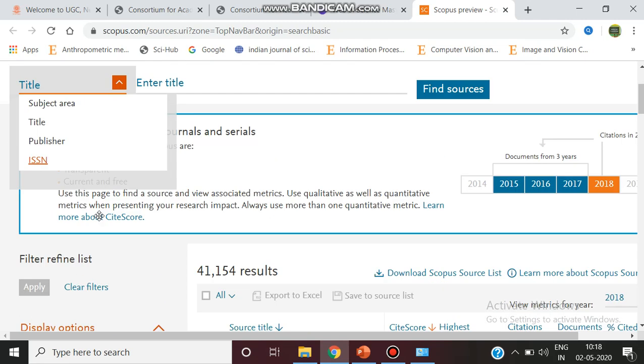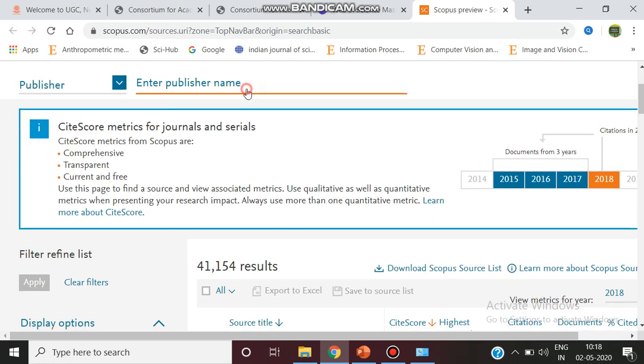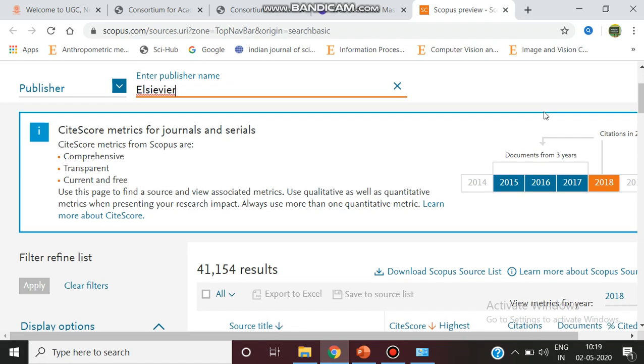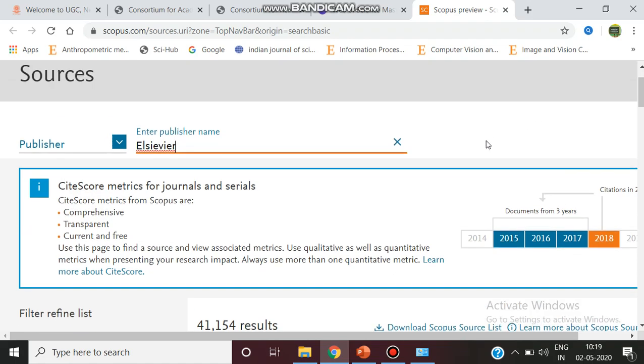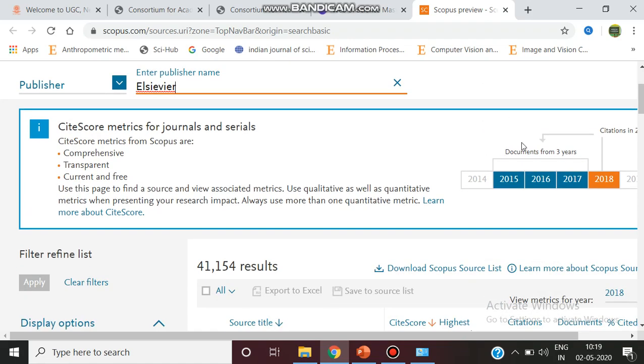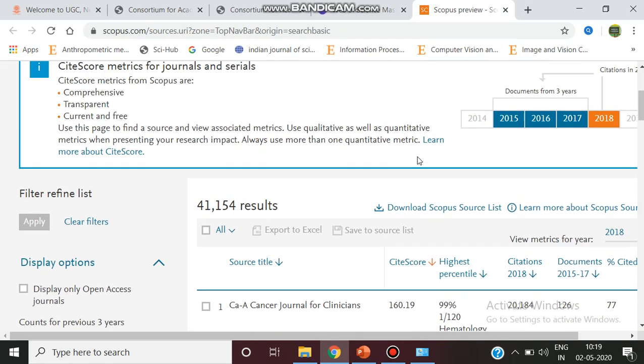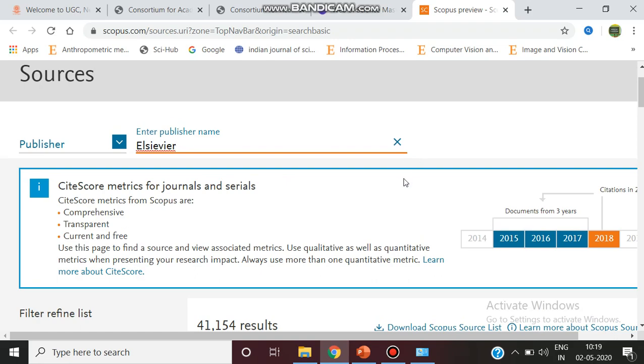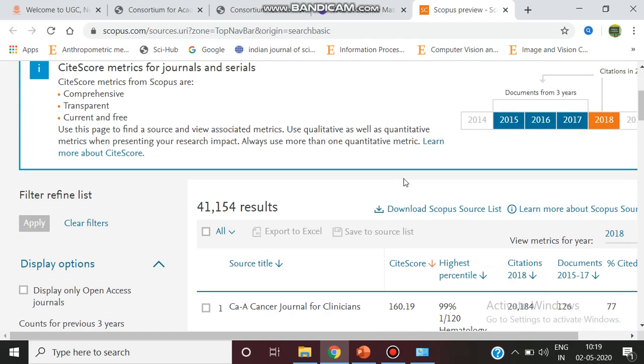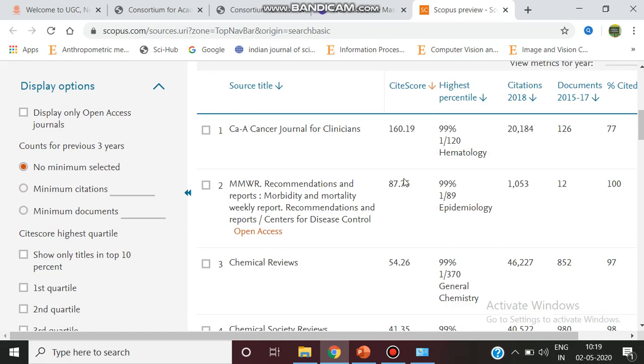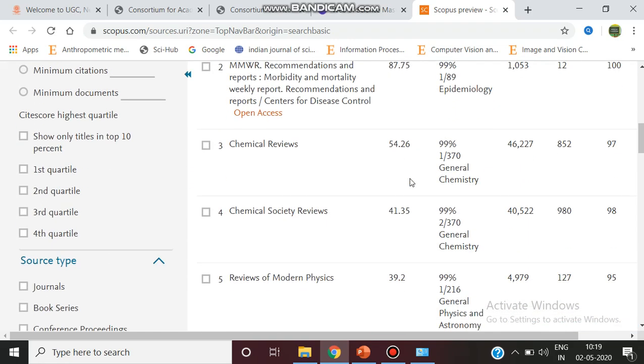For example, enter the publisher name. Scopus is controlled by Elsevier, so you can search. There are a lot of journals that can be selected here.